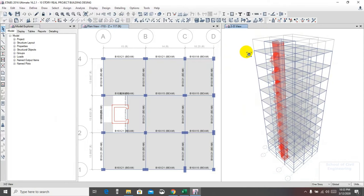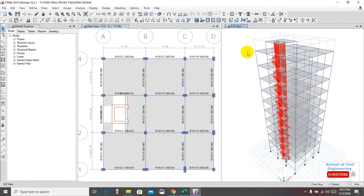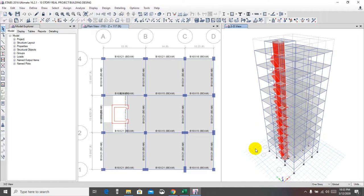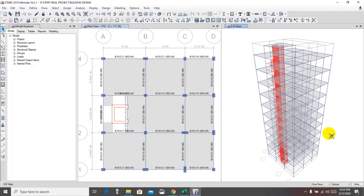First, what is base shear? The building loads are working downward, and when a lateral load is applied on this building, the building will try to move in the X or Y direction, and the soil condition will resist that movement. This resistance is also known as the base shear.